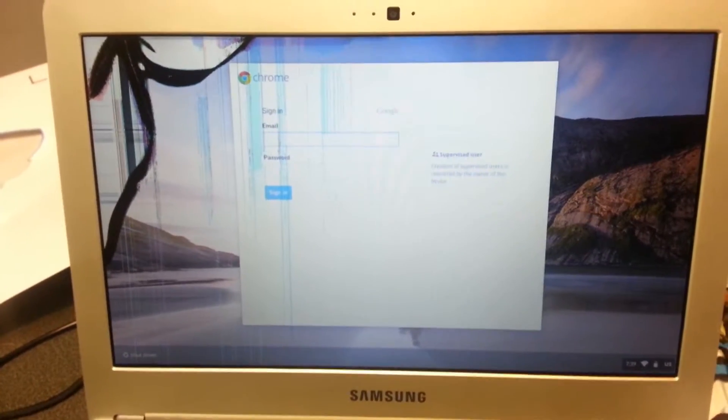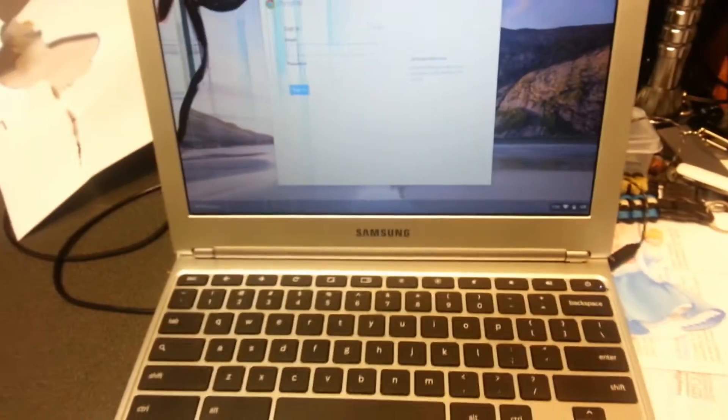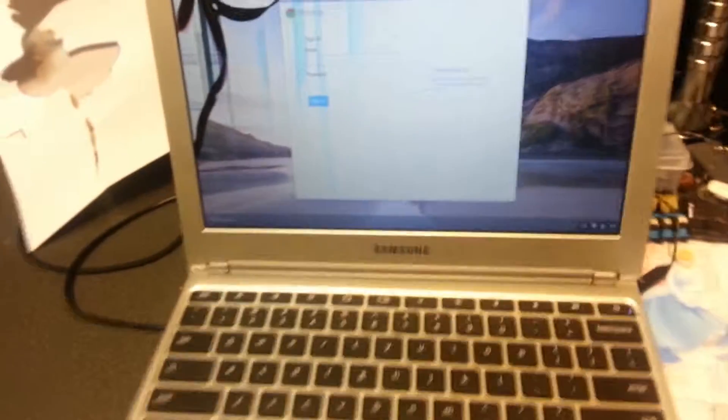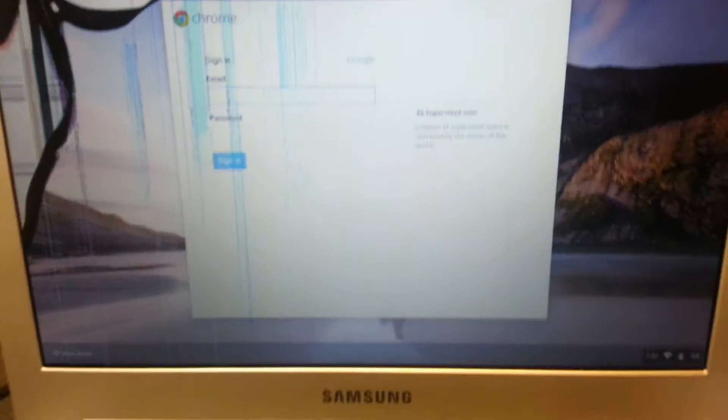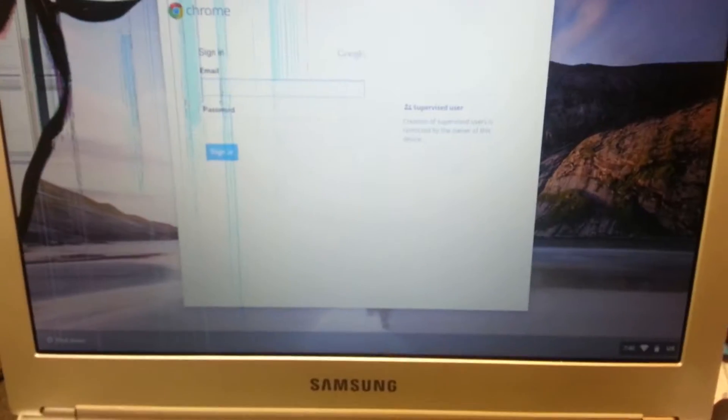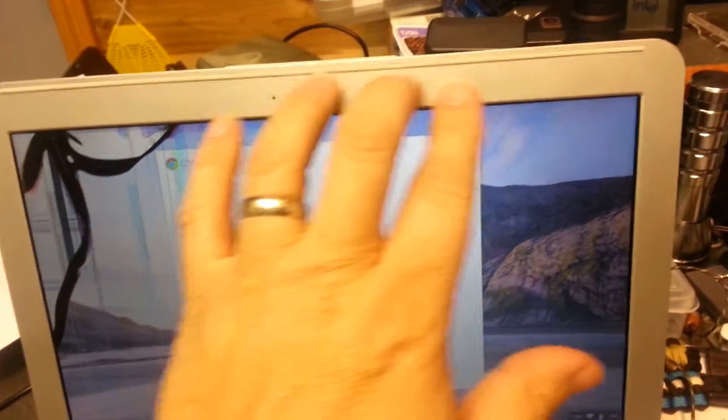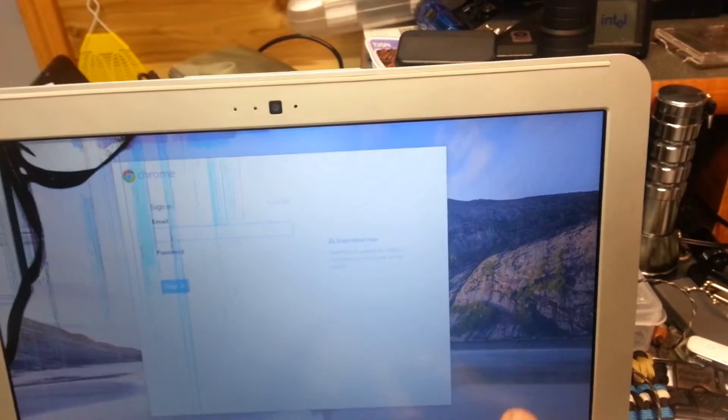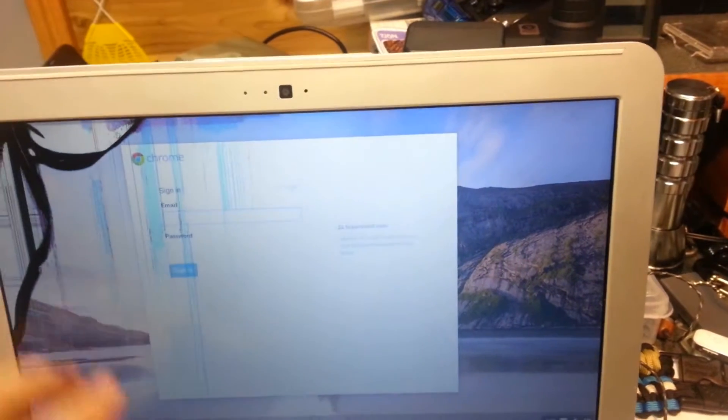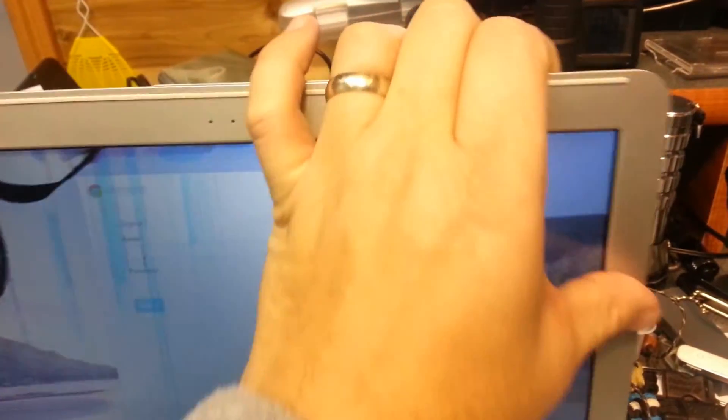Today we're going to learn how to replace the screen on a Samsung Chromebook laptop computer. As you can see, the screen is cracked up here on the corner. One of the first things you want to do is to remove the face of this screen, the bezel around the corner and the edges.